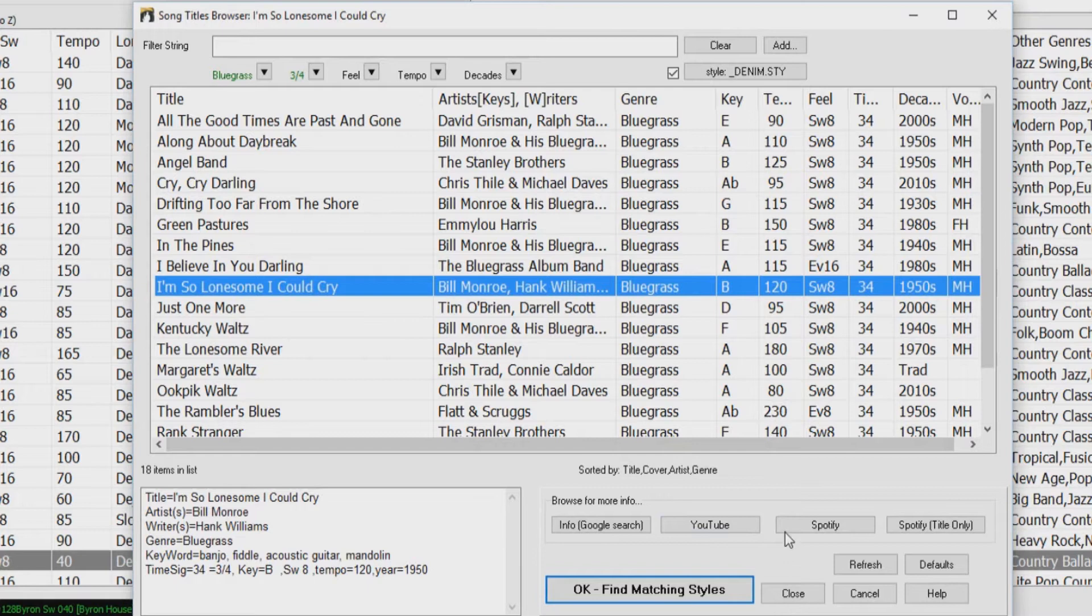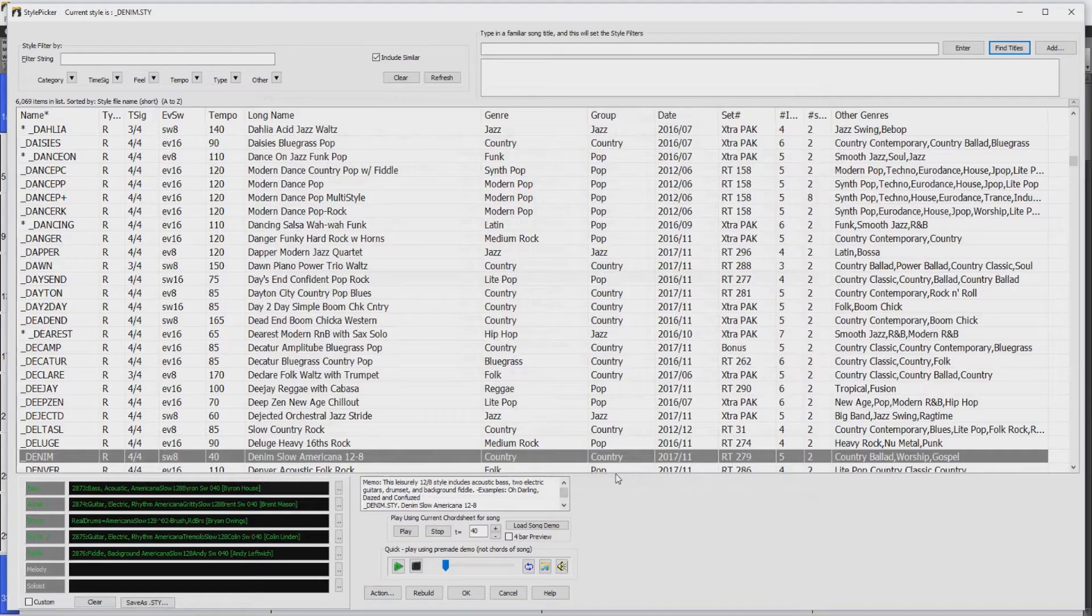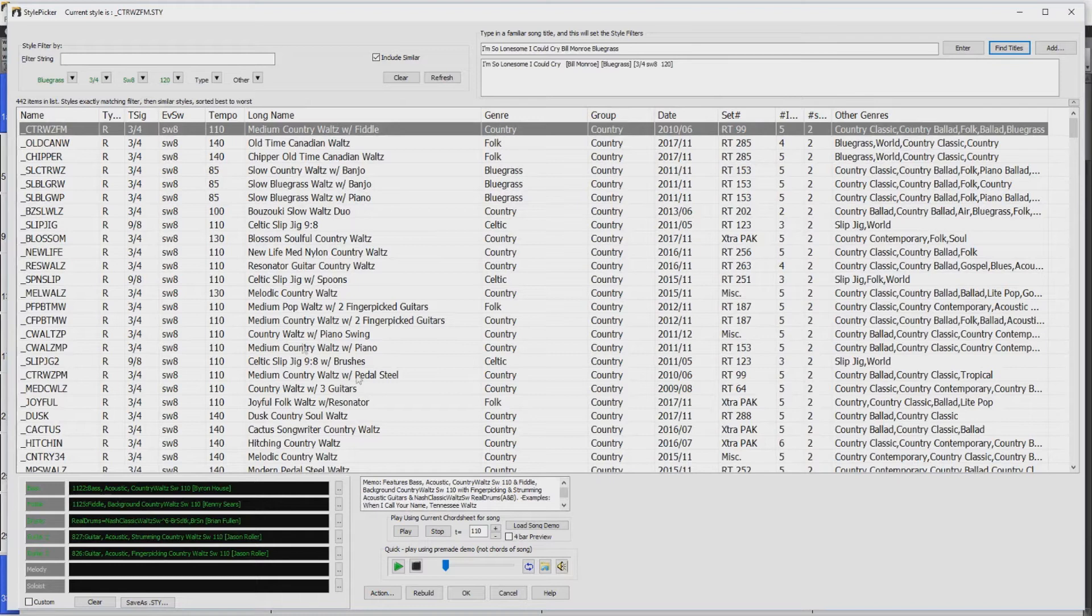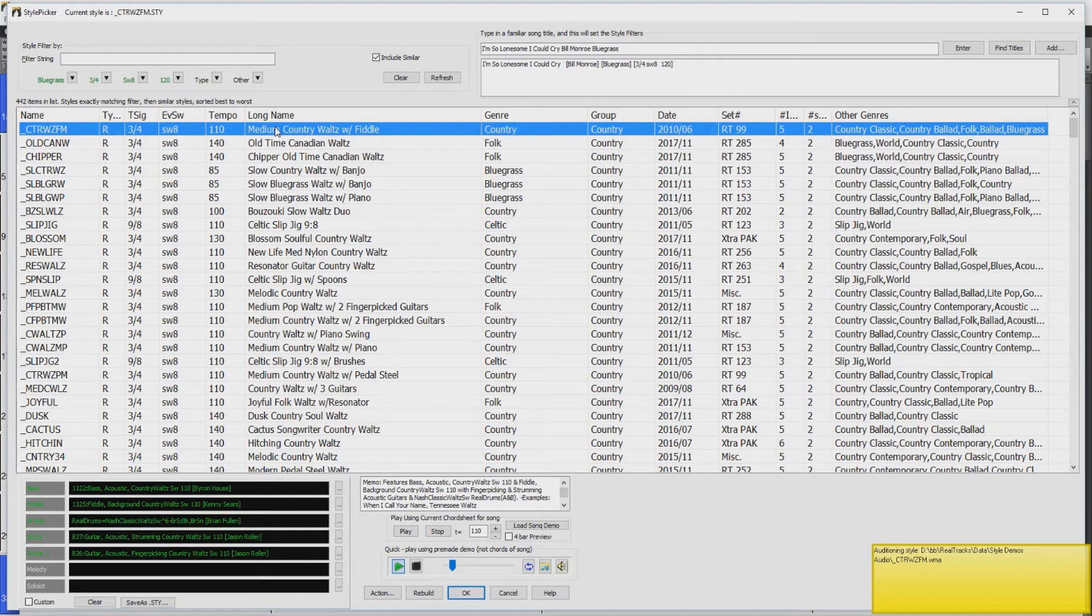For example, this song has a tempo of 120 and is swing eighths, so when I press Find Matching Styles, it's now put all of those criteria in this filter. And if I click on the first style, here's a style that's very similar to the feel and tempo of I'm So Lonesome I Could Cry. Again, it's not playing the chords from that song, that's definitely not the point, but it is playing a groove and tempo very similar to that song.